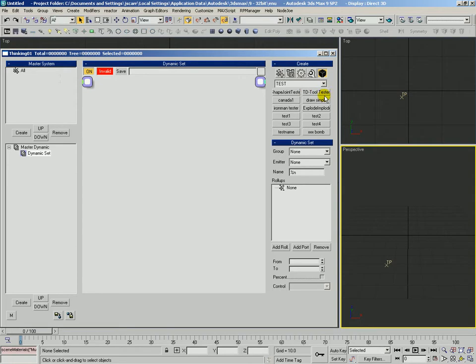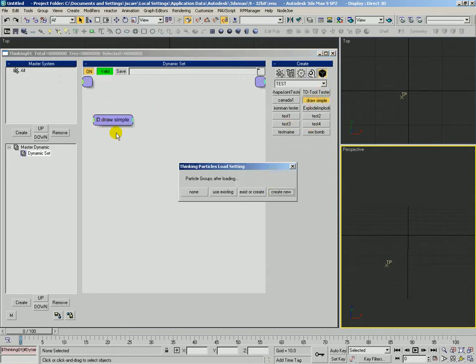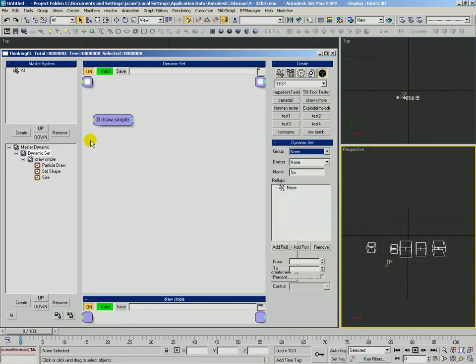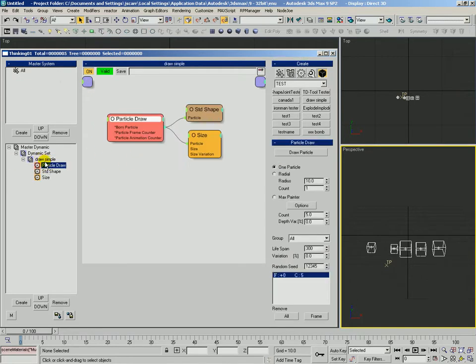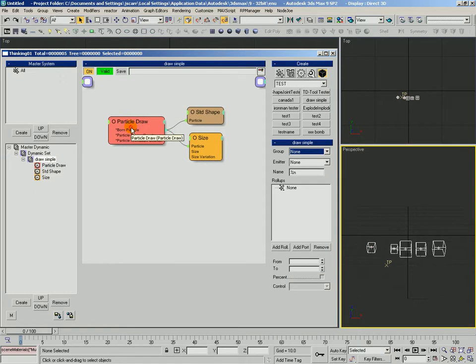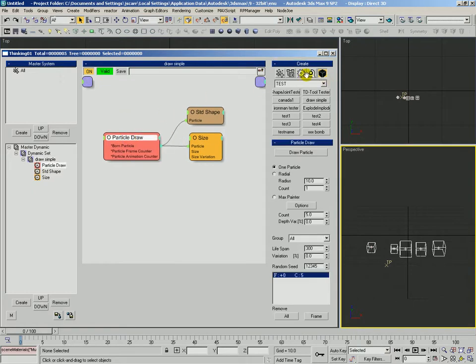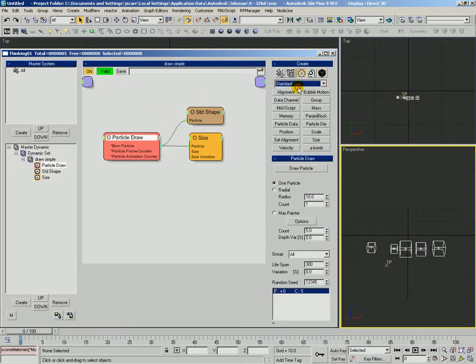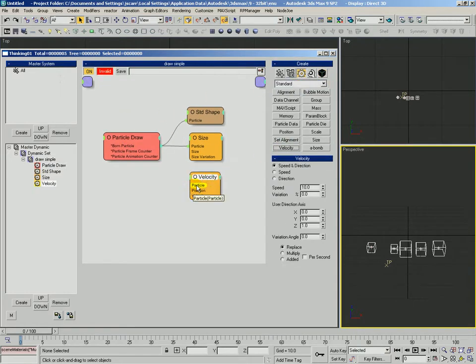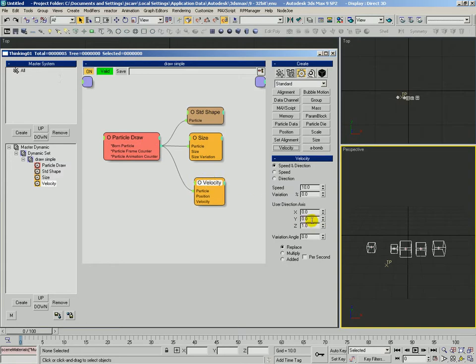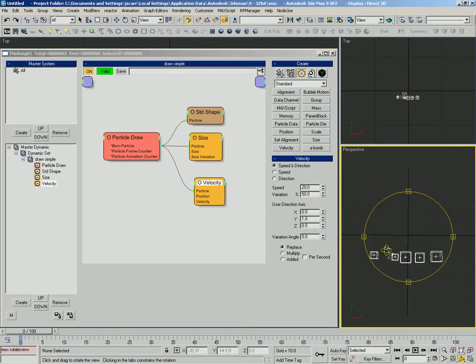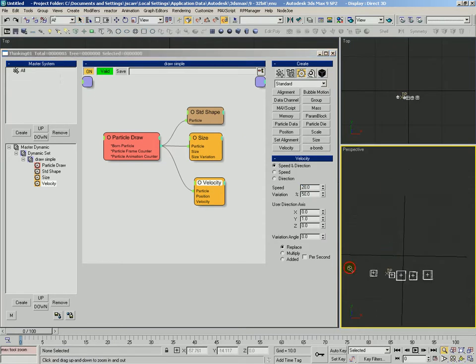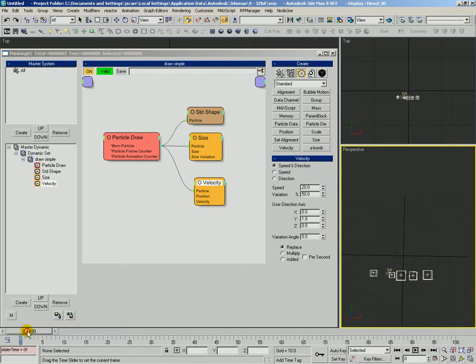Let's see. Yeah, let's do this. Let's go ahead and we'll actually call in that draw simple again. We don't need any new groups so we'll just say none. And we'll come into the draw simple dynamic set. And let's also go ahead and add a velocity because we've been doing that a lot. And we're going to have it go off in the Y direction.